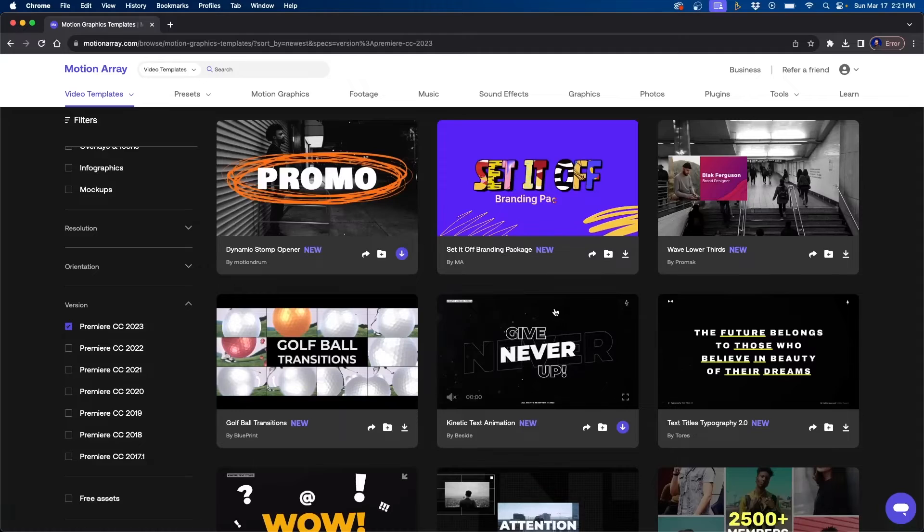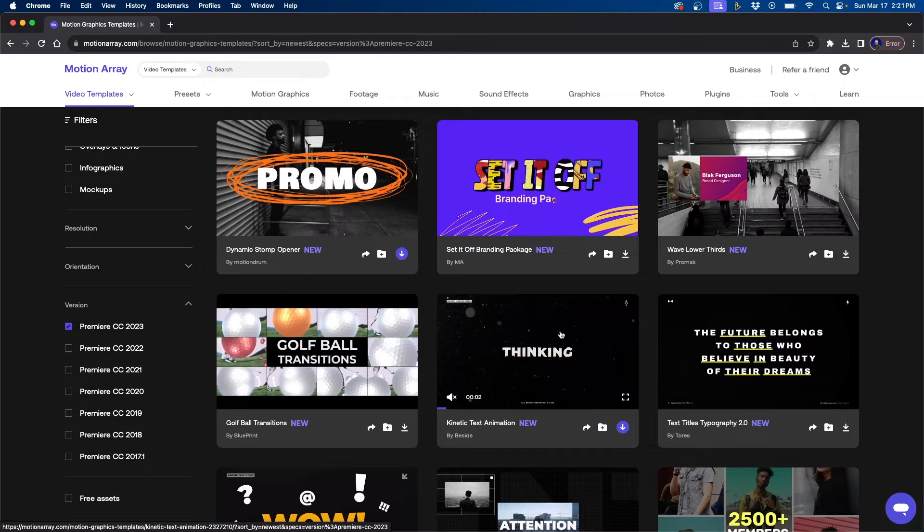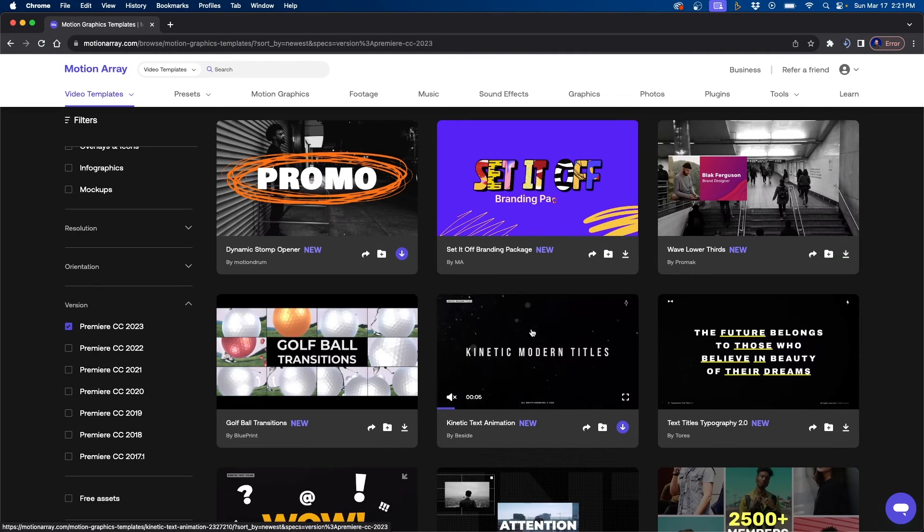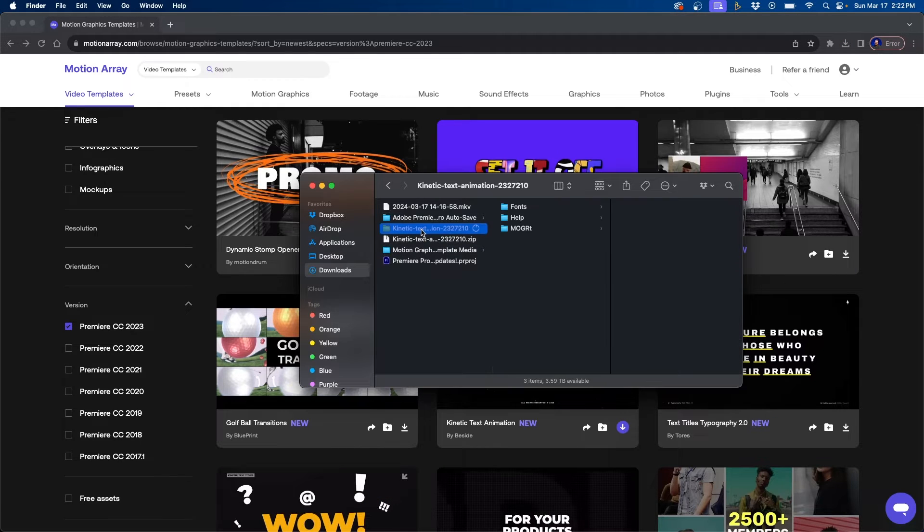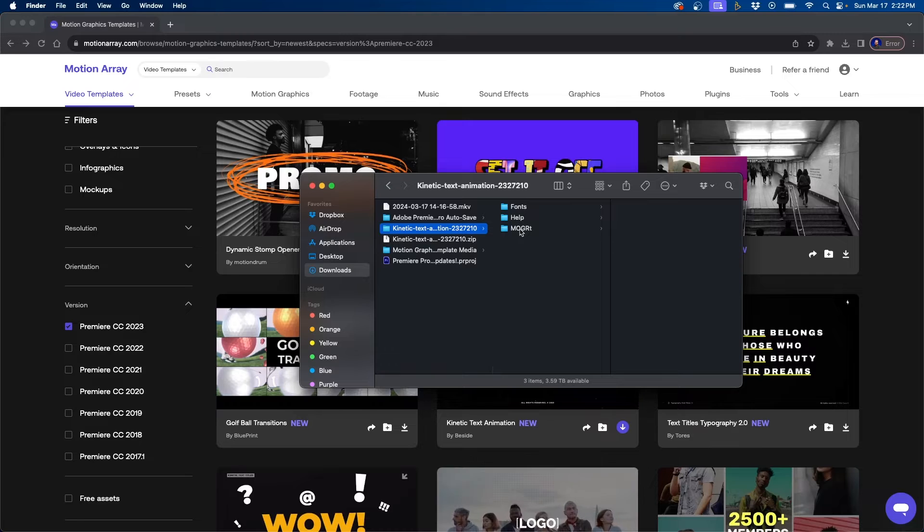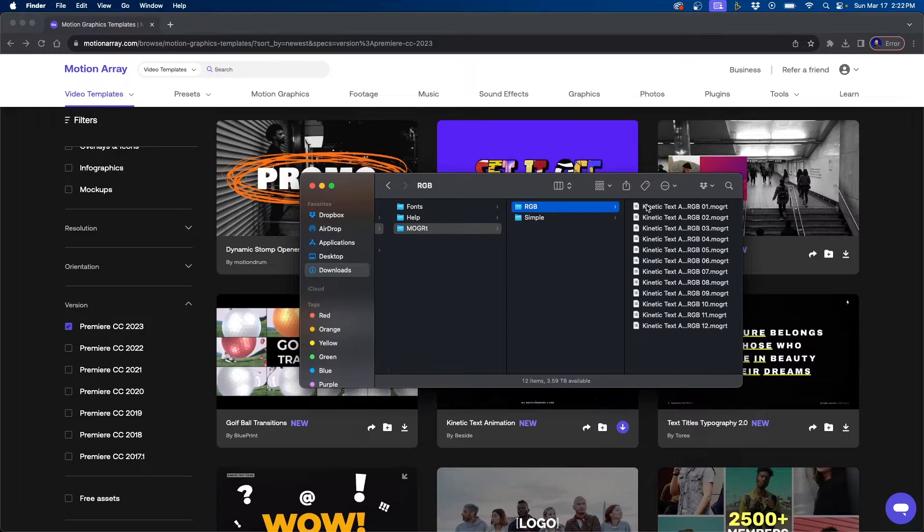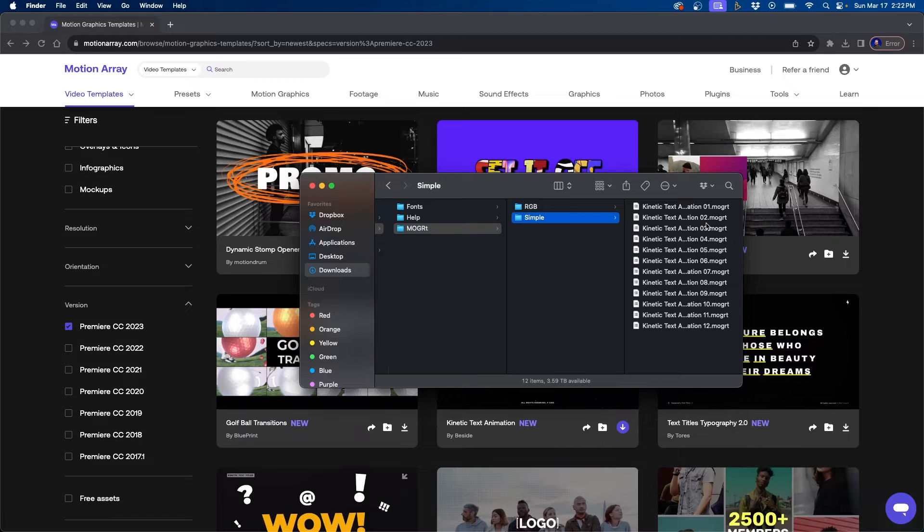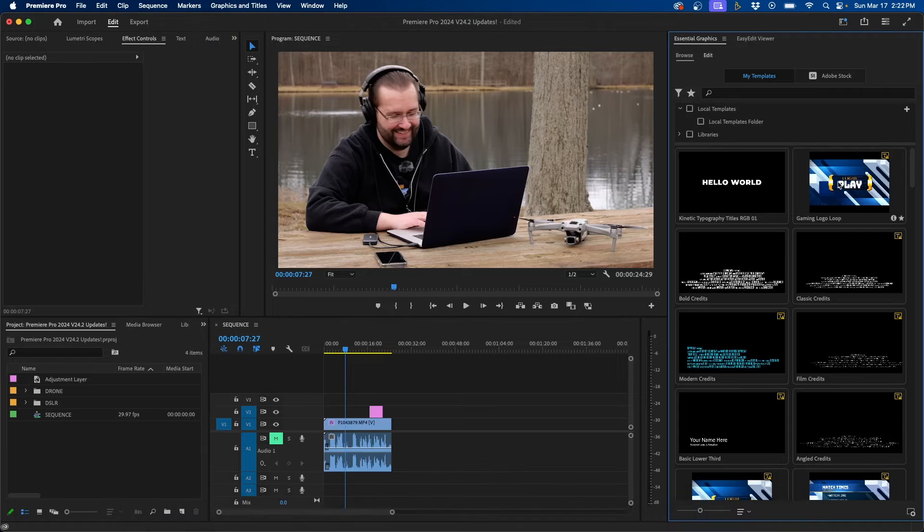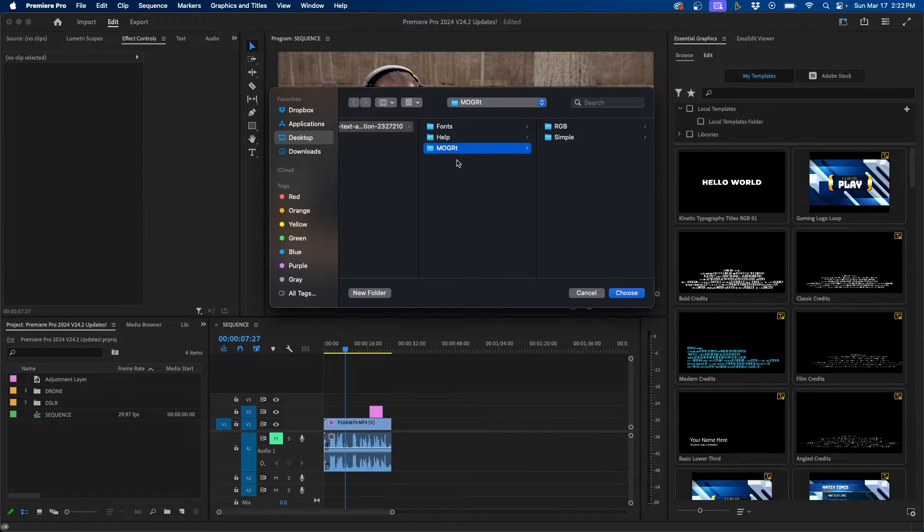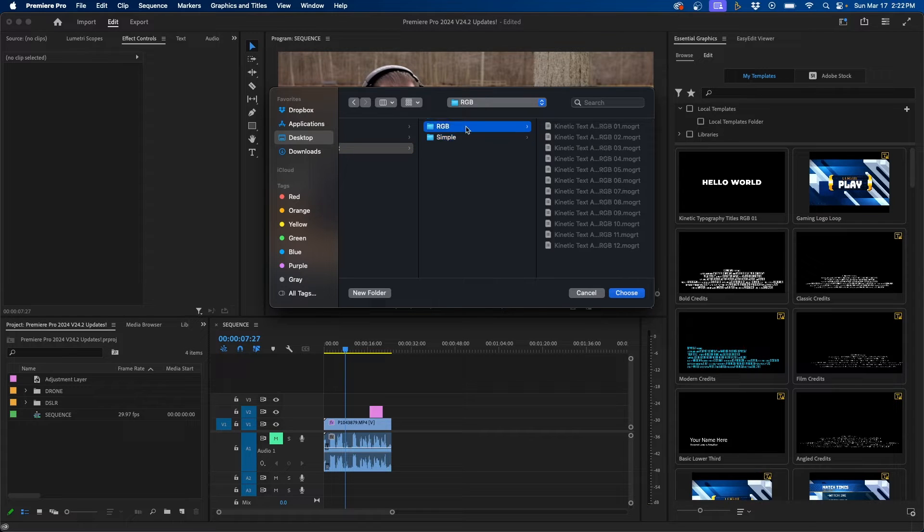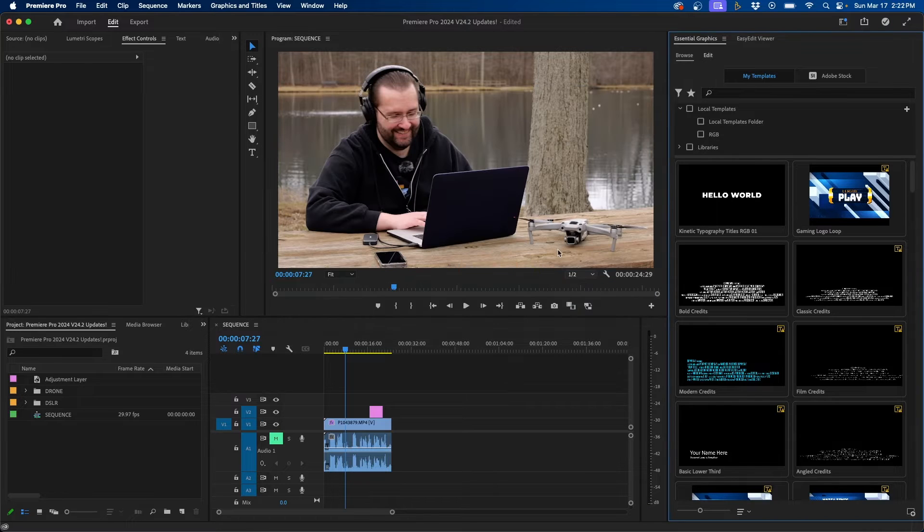Let's download a MOGRT pack. From the website here, I'm going to download this one called Kinetic Text Animation. I'm just going to click the download button and download it to my finder window. It downloads as a zip file. You'll want to double click it to unzip it. Then you should see a MOGRT folder and the MOGRTs. What we can do to add this to Premiere Pro is go back into the software and click this plus button. Once we click the plus button, it'll open up the file explorer or finder and you can navigate to that folder. I'm going to import the RGB ones. I'm going to click choose.